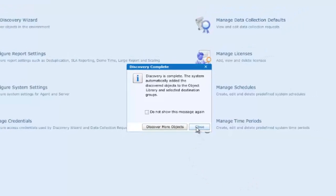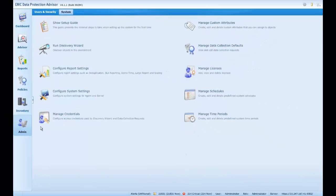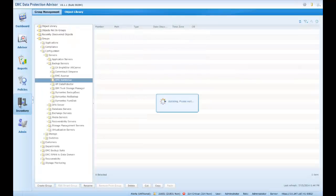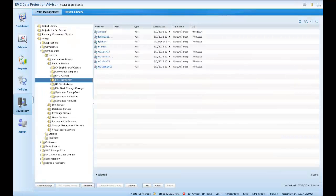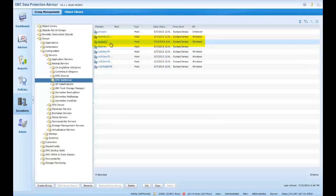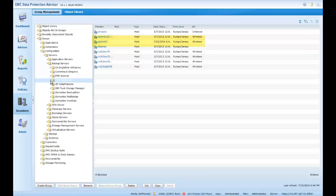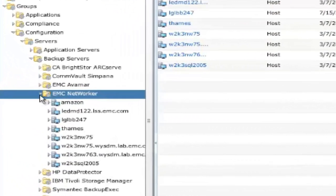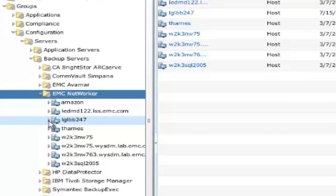Returning now to our inventory, we can in fact see the inclusion of LGLBB247, our NetWorker host in the NetWorker group listing. So let's now expand out the EMC NetWorker group, locate our newly discovered NetWorker server, and expand the content.